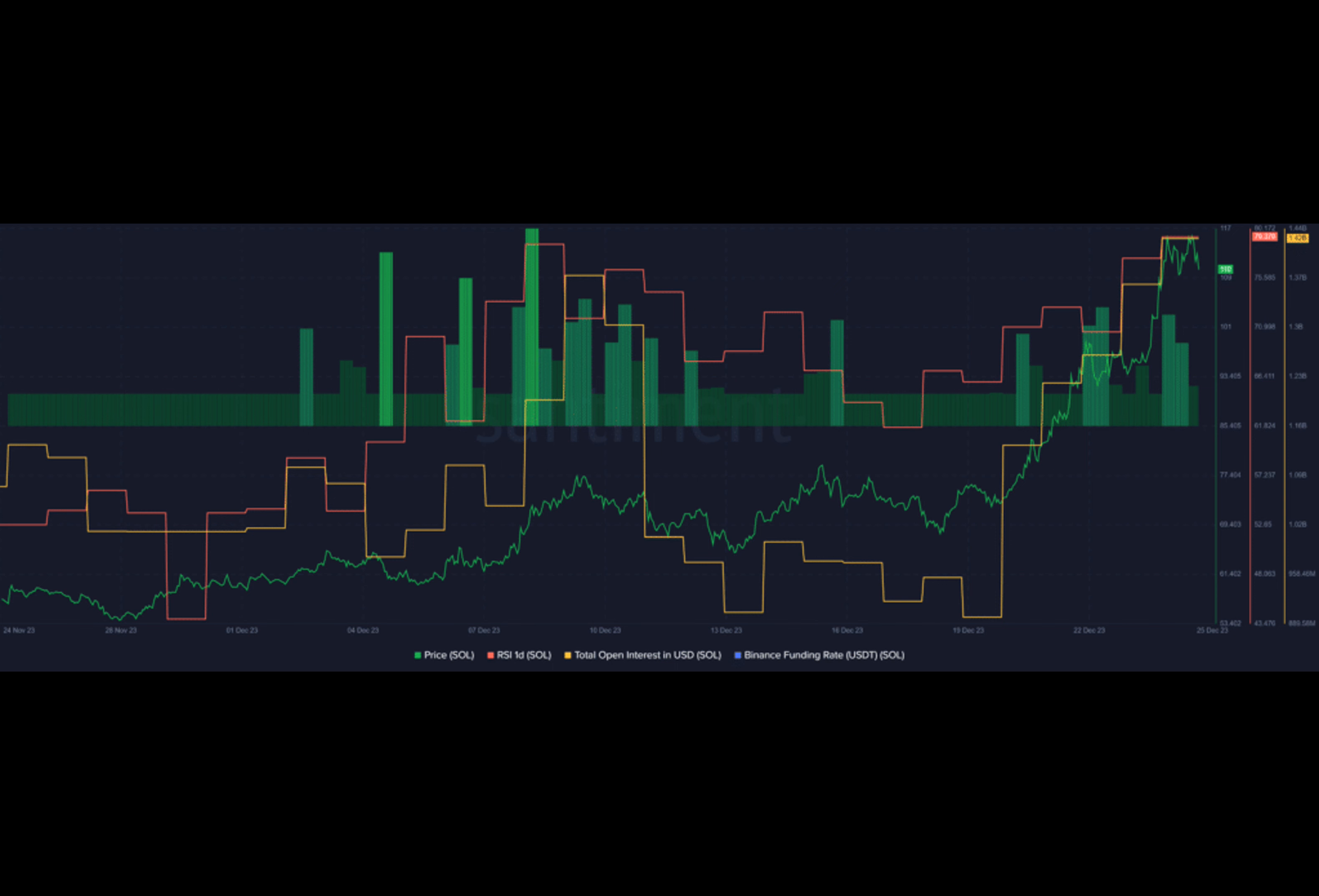For SOL to stay bullish, the RSI would need to cool down to the 60 mark before any further price surges.